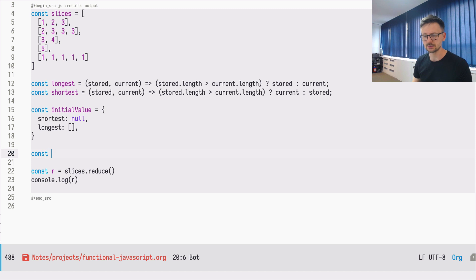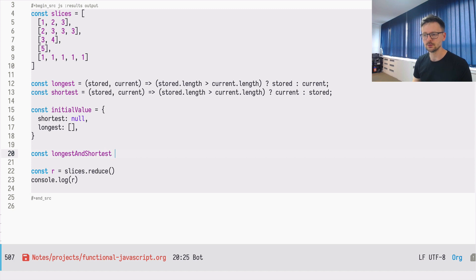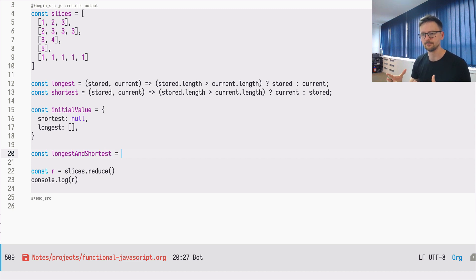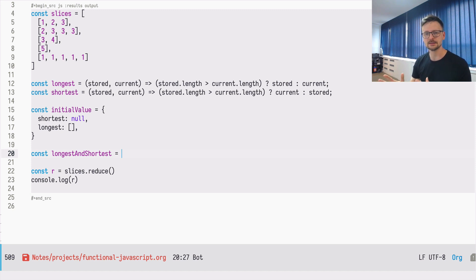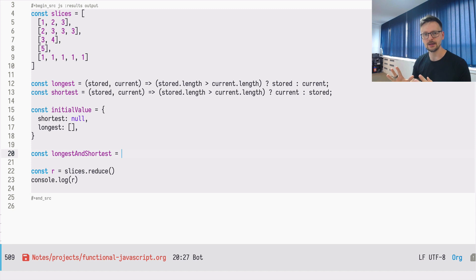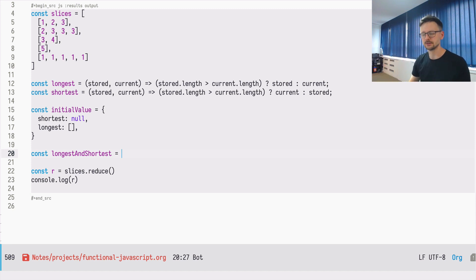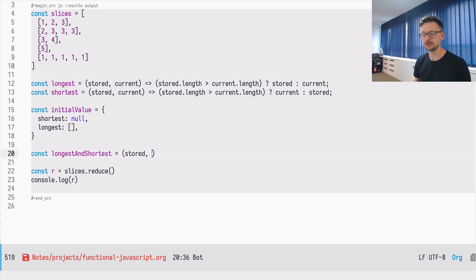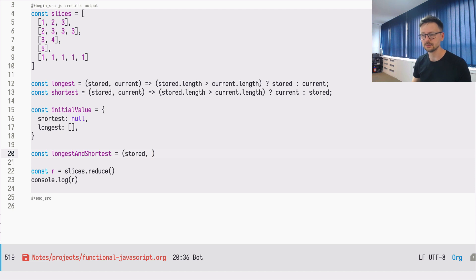So let's go ahead and define it. So this, I will call it longest and shortest to explicitly state that this reducer, this function, finds at the same time the longest and the shortest array in one traversal. So as before, that's the same story here. This function, a reducer, always have two parameters, the memory, which is stored in our case, and the current value.